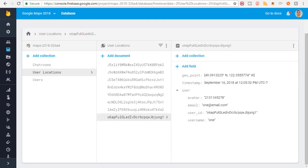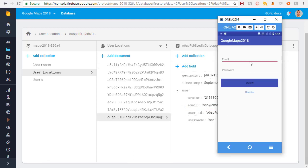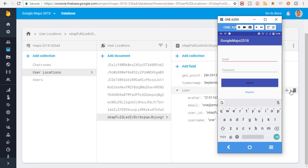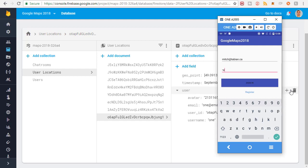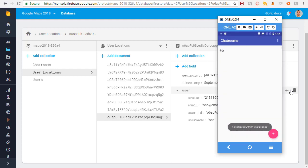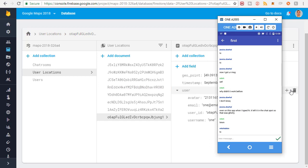Alright I've done it. Now I'm going to log in again with my account, mitch@tabian.ca and my password. Now all the users should be in the chat room, so I'm going to join the chat room.